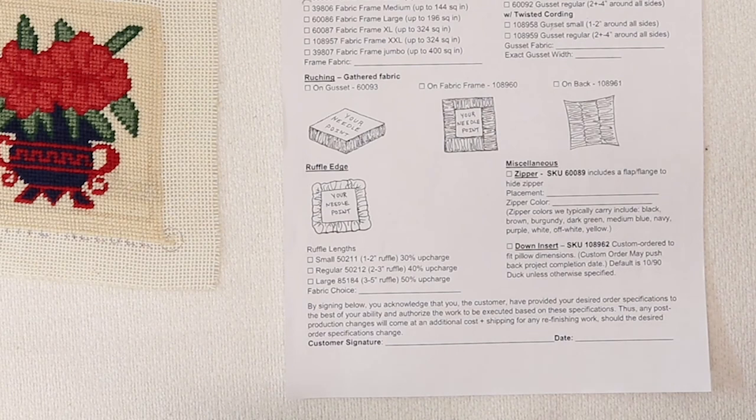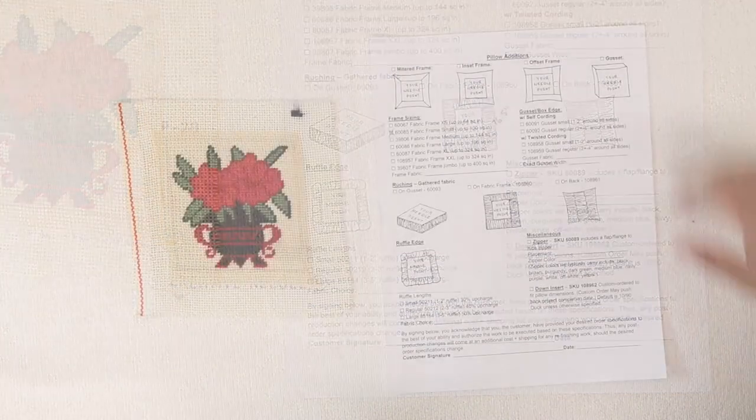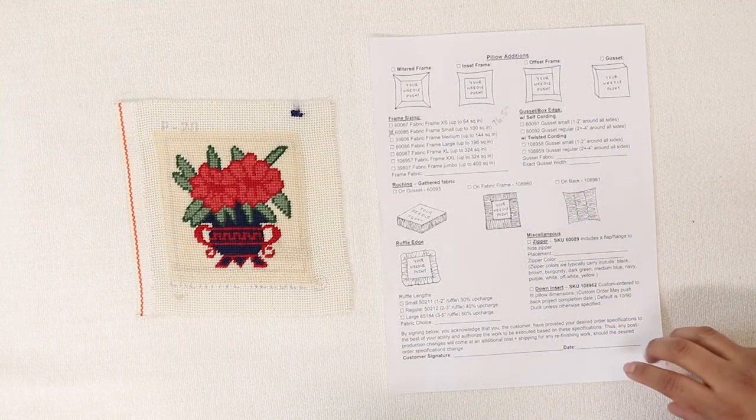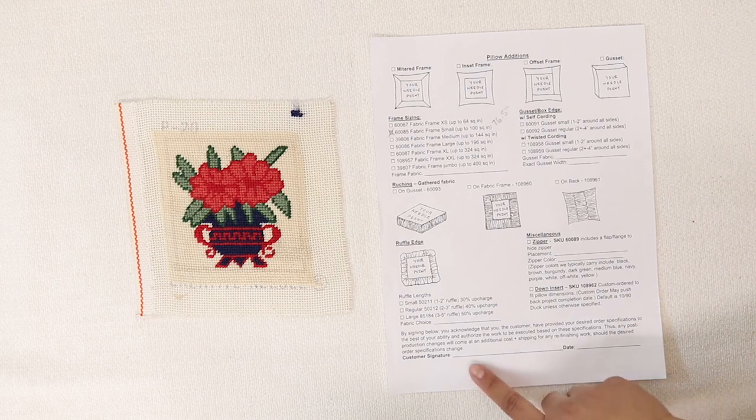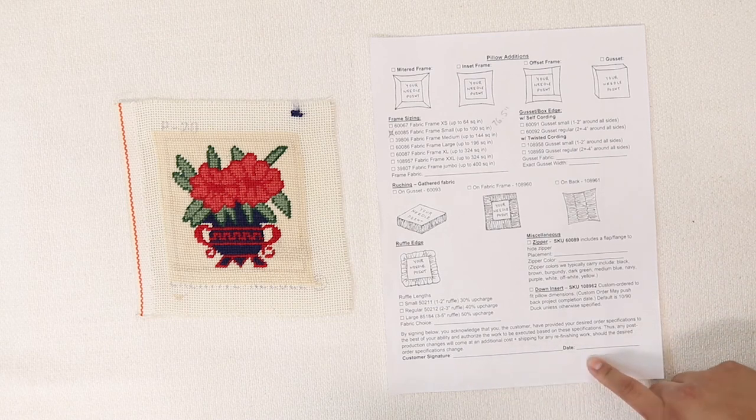And that's it. Once you've reviewed this section and completed the form, go ahead and sign and date.